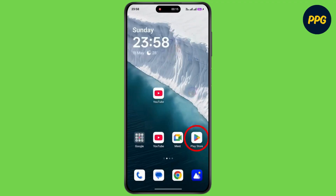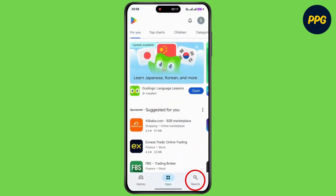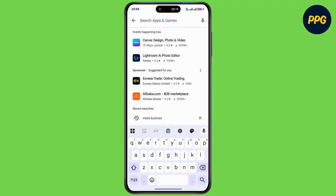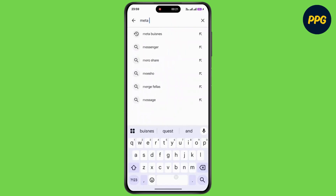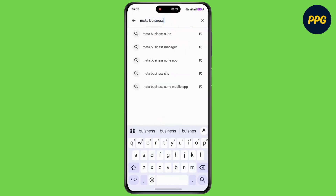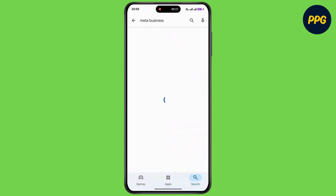First of all, open up your Play Store, then tap on the search icon. Now type 'Meta Business' and tap on search at the bottom right corner.